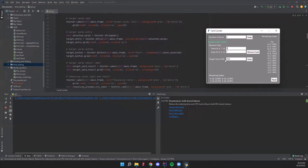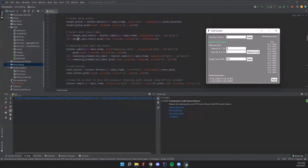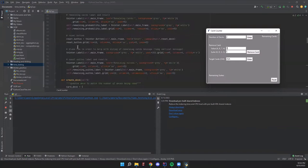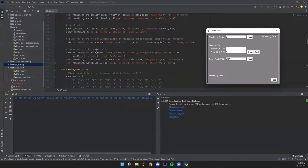We have the target card text label and target card button, which calls the probability method on press, and a target card result label that shows the probability. Then we have the remaining cards label and result on the right-hand side. This doesn't need to call any methods itself because it just displays the results of other methods. We also have a reset button which calls the reset_deck method, and the count suits label and result, which works similarly to the remaining cards section.